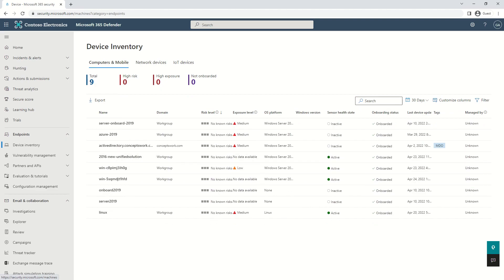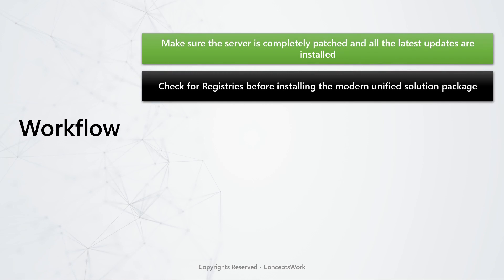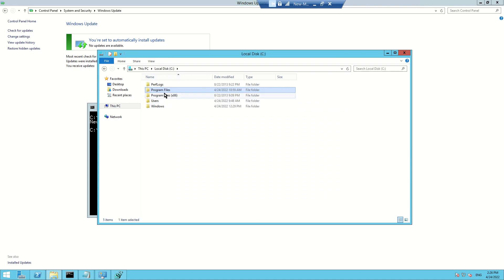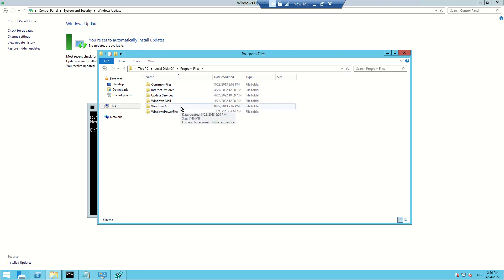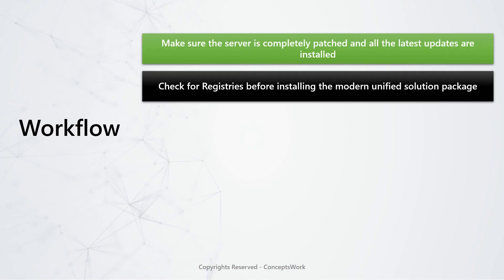Once you've confirmed your server is completely patched, the next step is to check the registries before installing the modern unified solution package. As of now, this machine does not contain any Defender component. If you go to the Program Files folder, there is no entry named 'Windows Defender' or 'Windows Defender Advanced Threat Protection'. Since the machine is completely patched, there are registry changes which have been introduced — one folder named 'Windows Defender' will appear, but 'Windows Defender Advanced Threat Protection' will only get populated once we download and install the package.